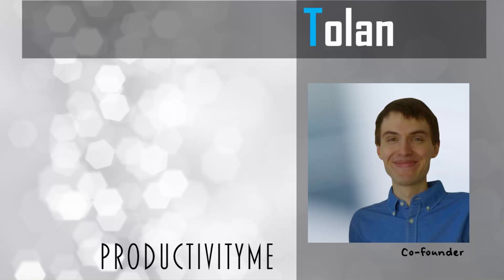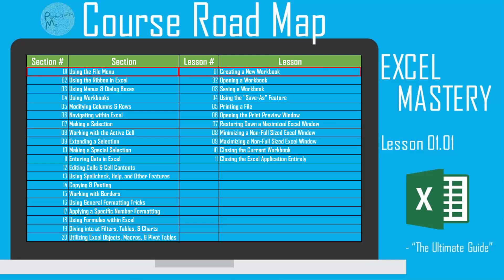Hi and welcome. My name is Tolan and I'm the co-founder of ProductivityMe. In this video, we're going to continue our section on using the file menu and we're going to look at the keyboard shortcut for creating a new workbook. So with that, let's get started.